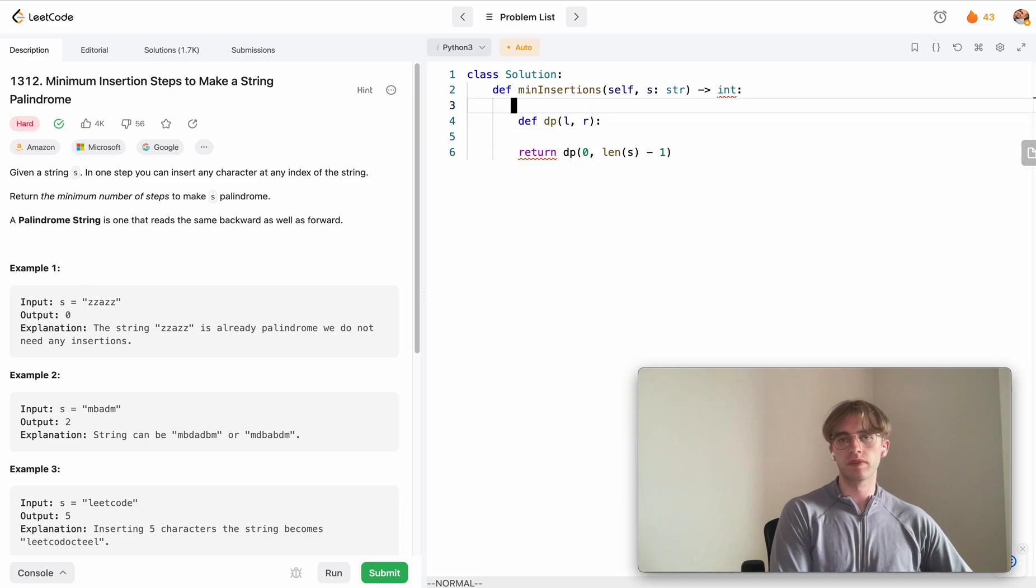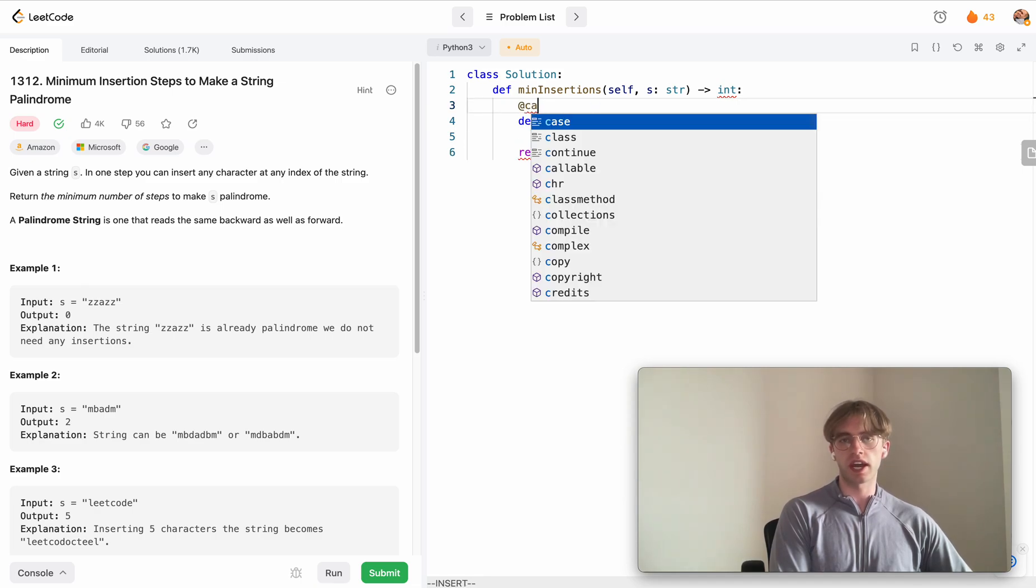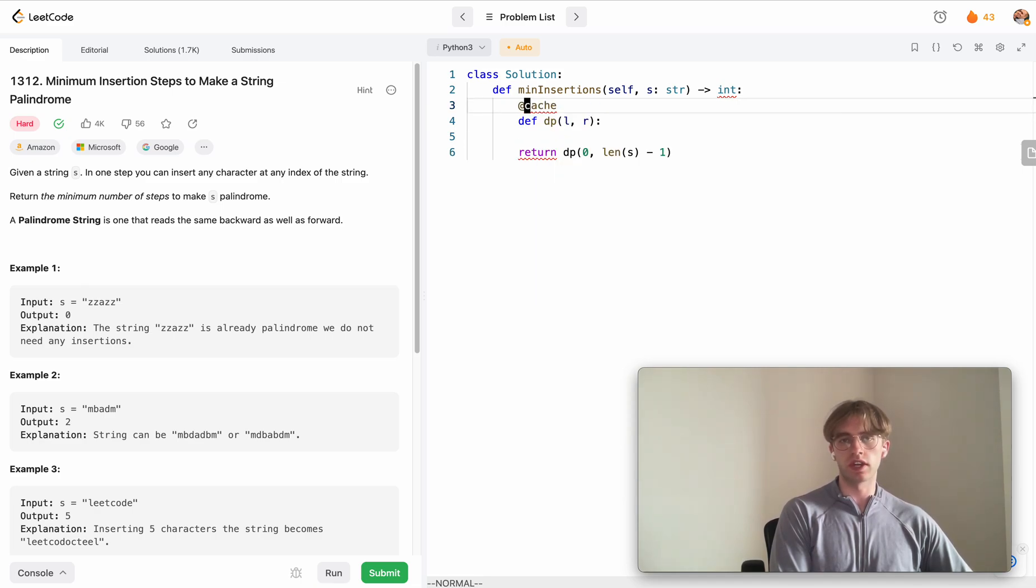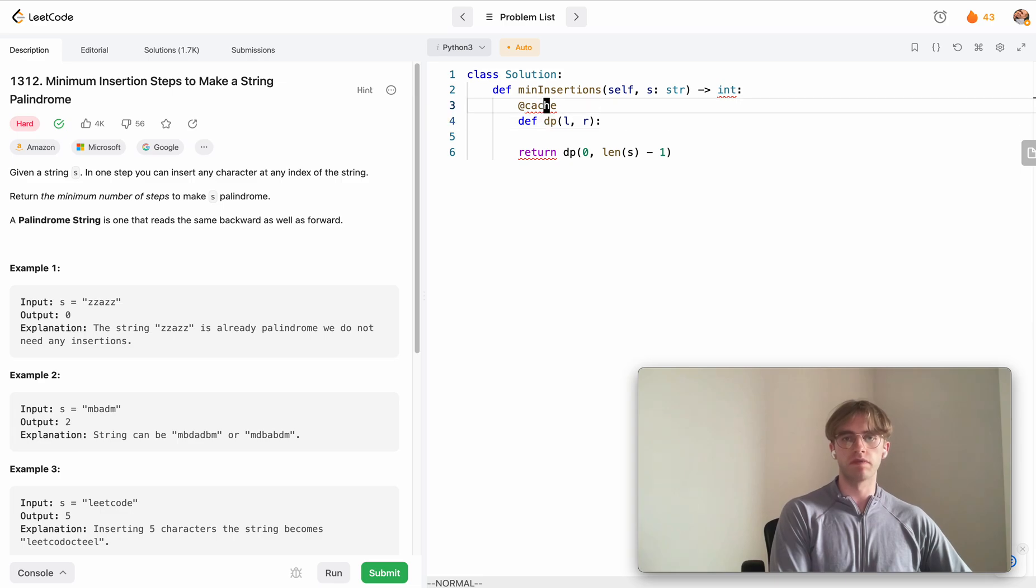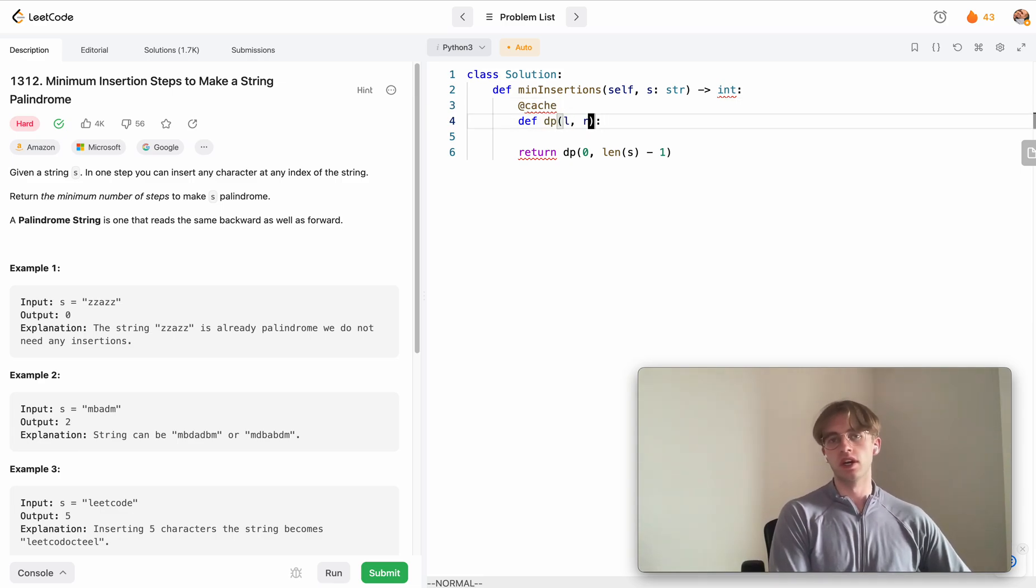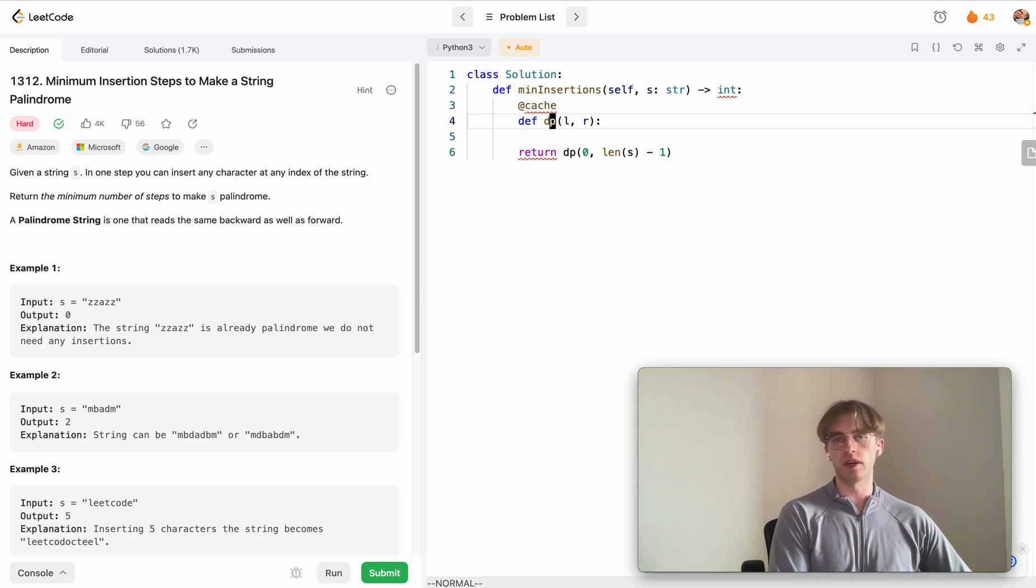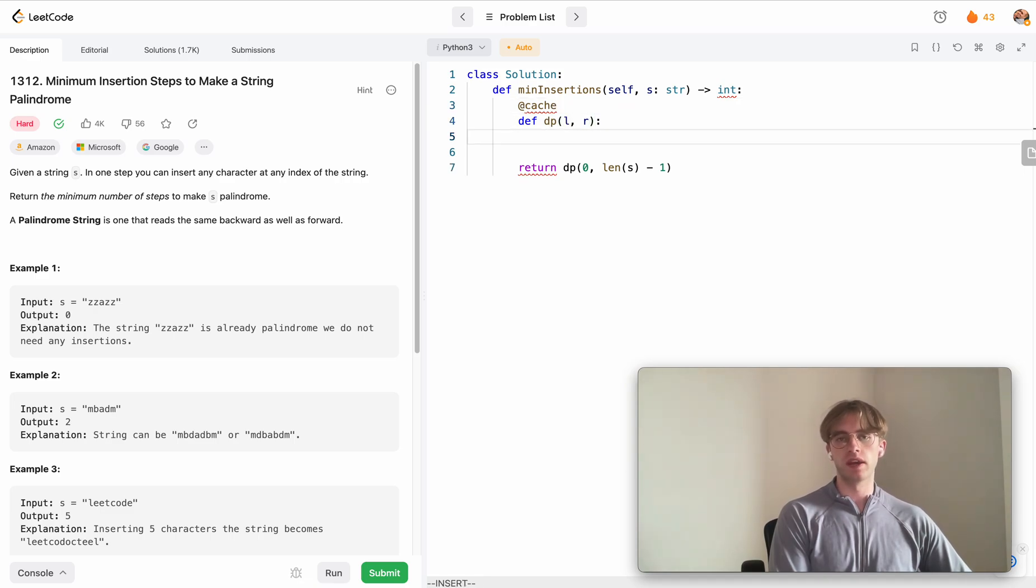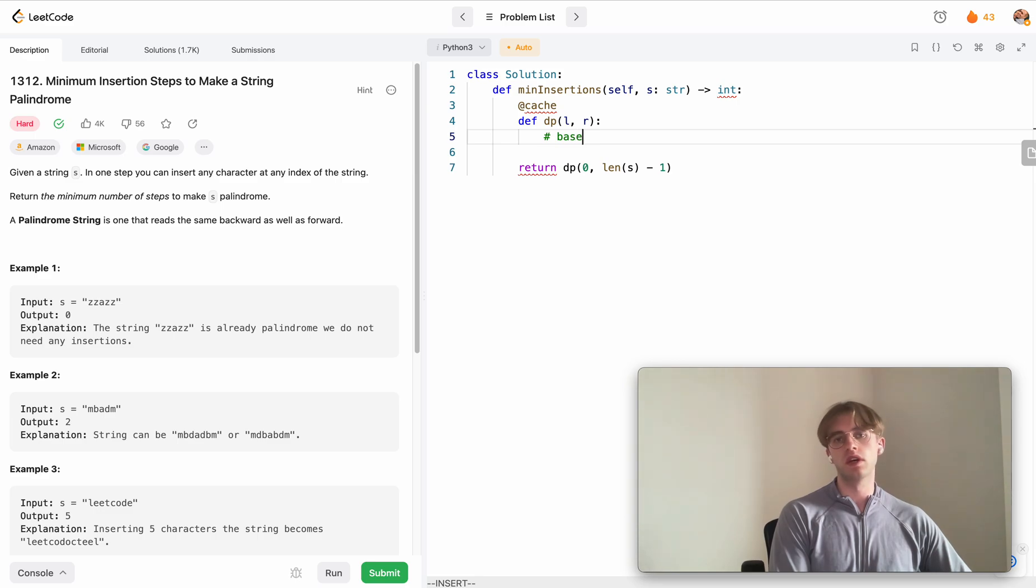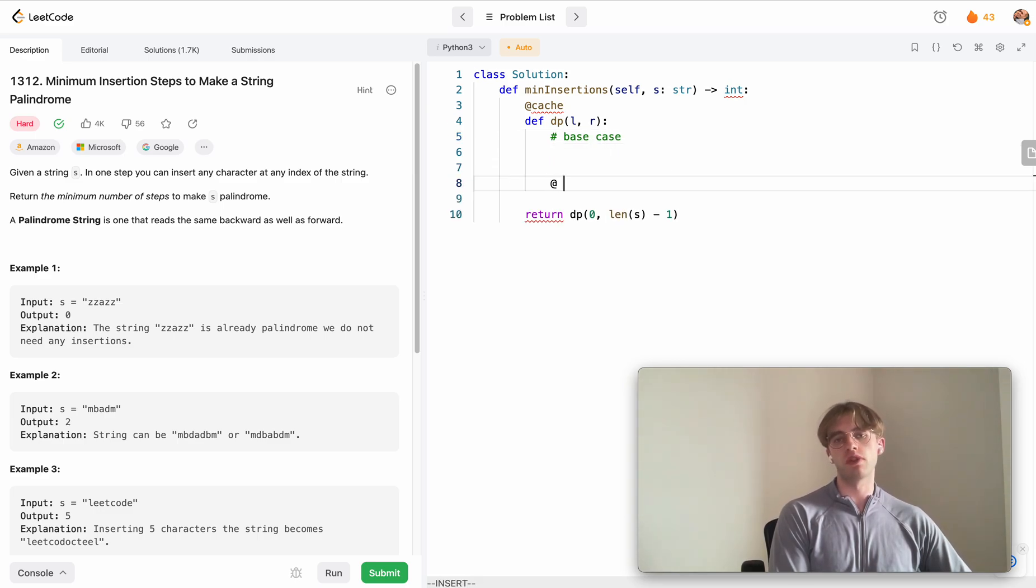We want to cache this result, and that's the memoization part, so we can get the result of this dynamic programming problem if we already solved it before in O of N time. We have our base case here, and then we have two other cases that we want to consider, case one and case two.